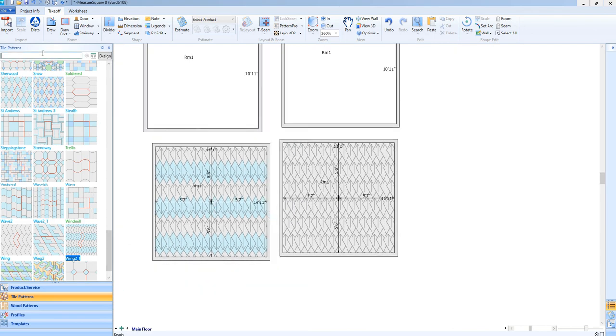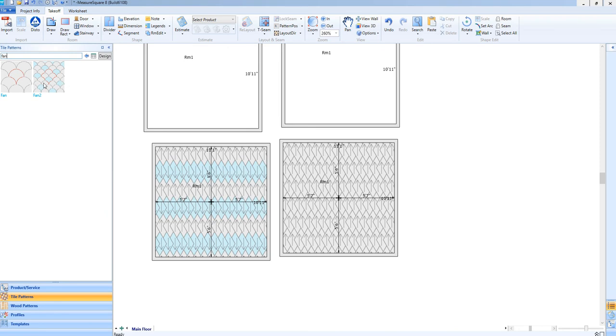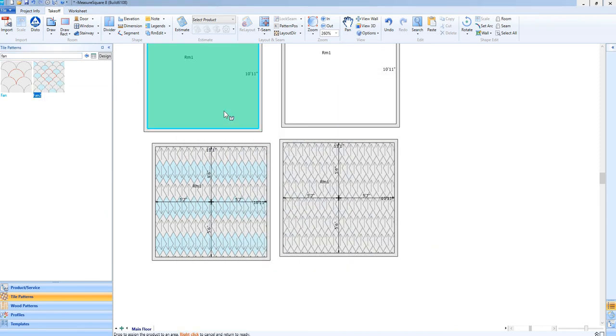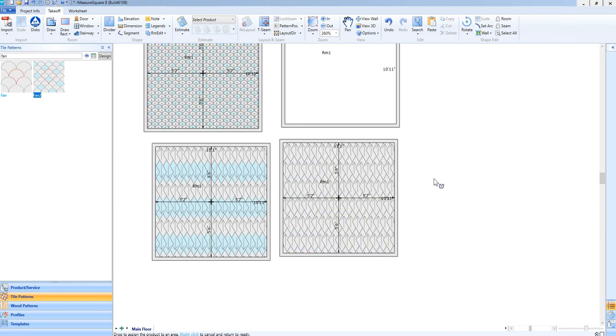Fan patterns can be tricky to replicate, so we have some preloaded now as well so that you can easily apply those. You can use fan patterns using quick assign also.